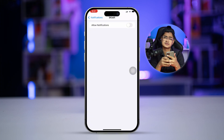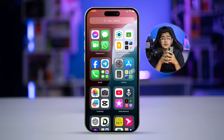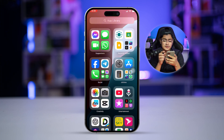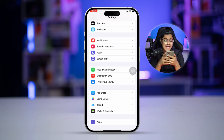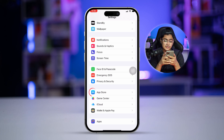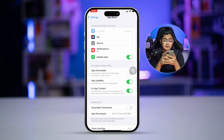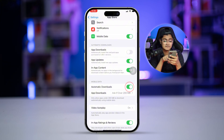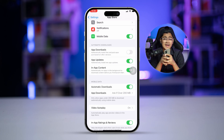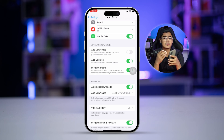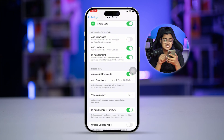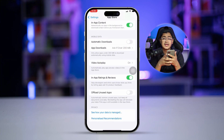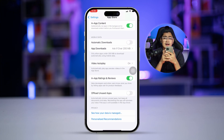Solution six: disable automatic app downloads and updates on your iPhone. Go to Settings, scroll down and select App Store. You'll see an option called Auto Update — if this is enabled, it will keep updating apps in the background, which drains the battery. Simply disable that feature to help save your battery life.